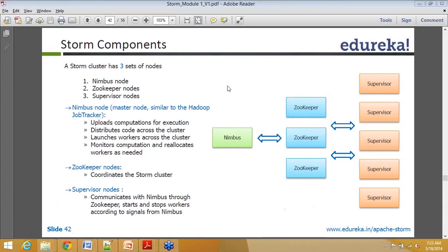Storm components. When it comes to looking at Storm, there are two different ways of looking at it. One is from the execution perspective - what are the different players, what really happens when you submit your Storm jar into your cluster, and what are the components responsible for what. Second is from the code execution perspective. We will be going through both of these angles together.